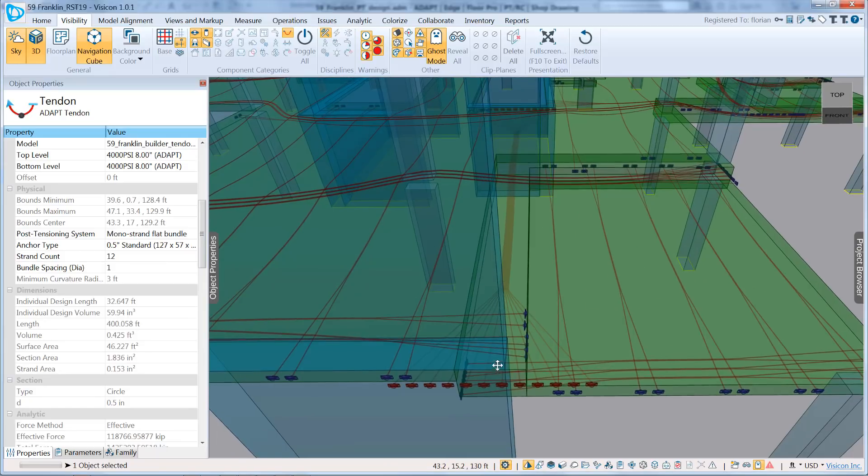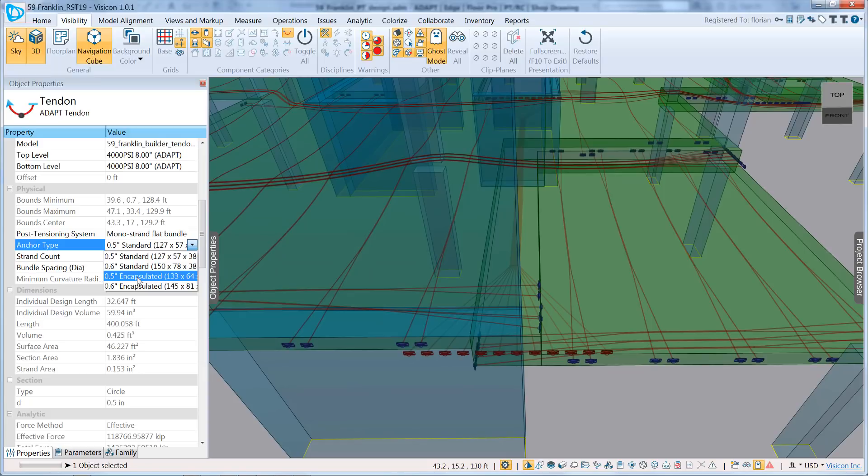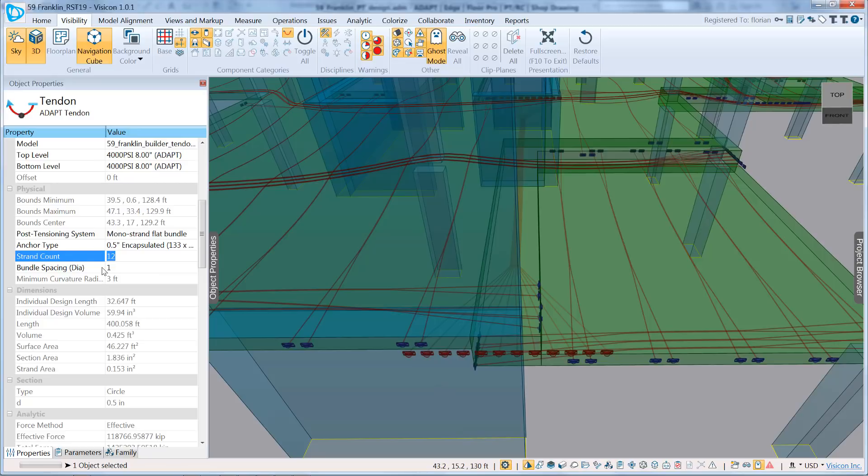We're going to go with the mono-strand flat bundle. You can select your anchor type. So if we zoom in a little further, we can have the half-inch standard anchor or the half-inch encapsulated. We'll go with the half-inch encapsulated. That increases the size of the anchor a little bit. In the ADAPT file, it had already been set to a strand count of 12.